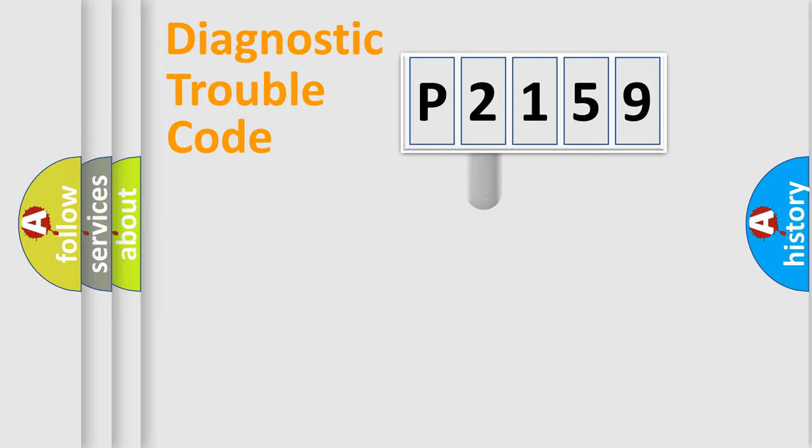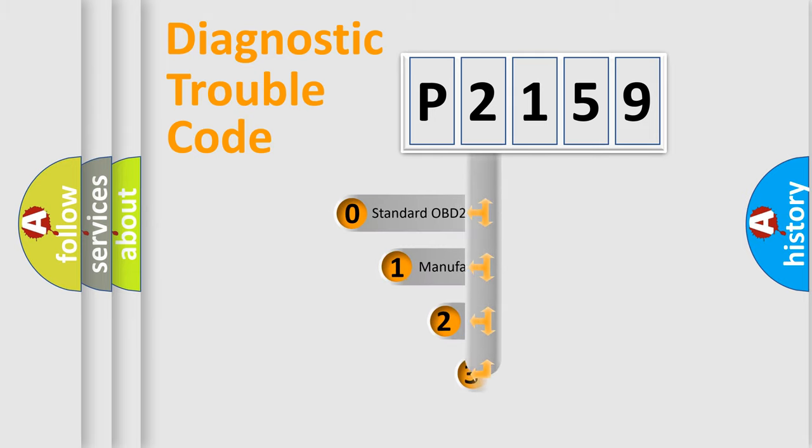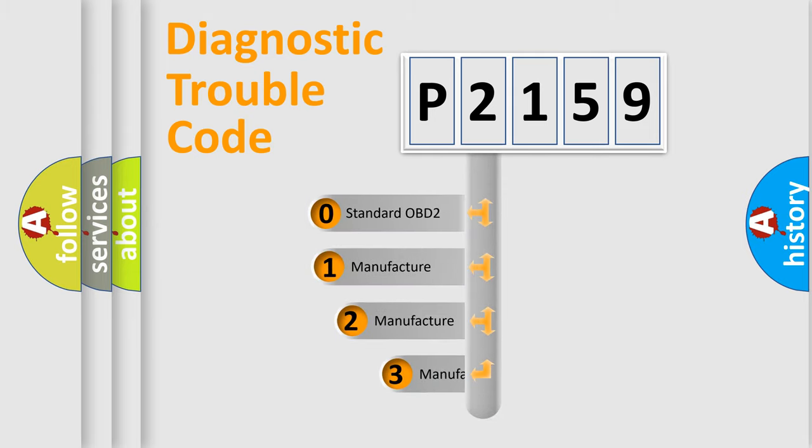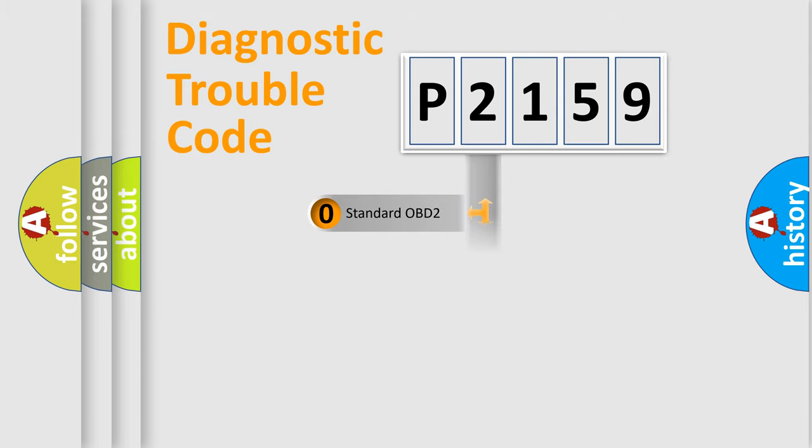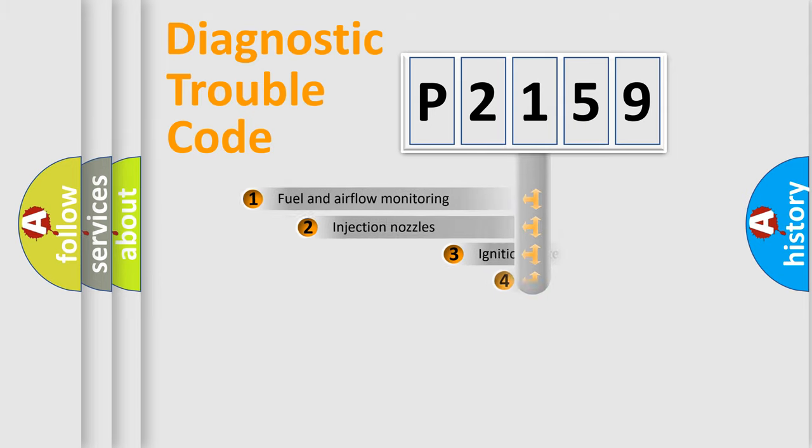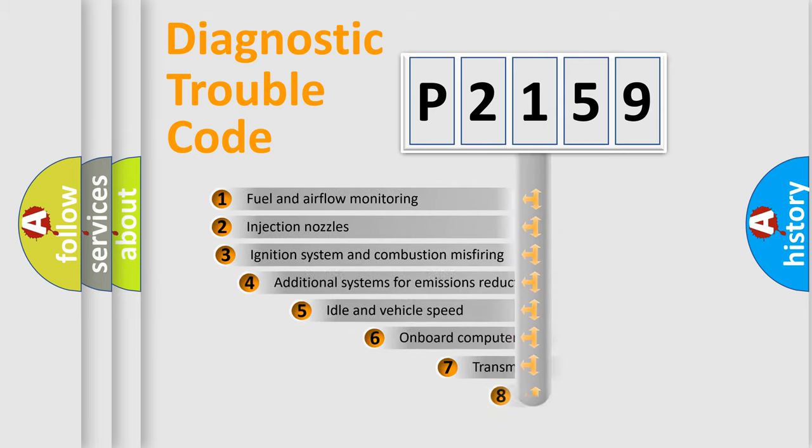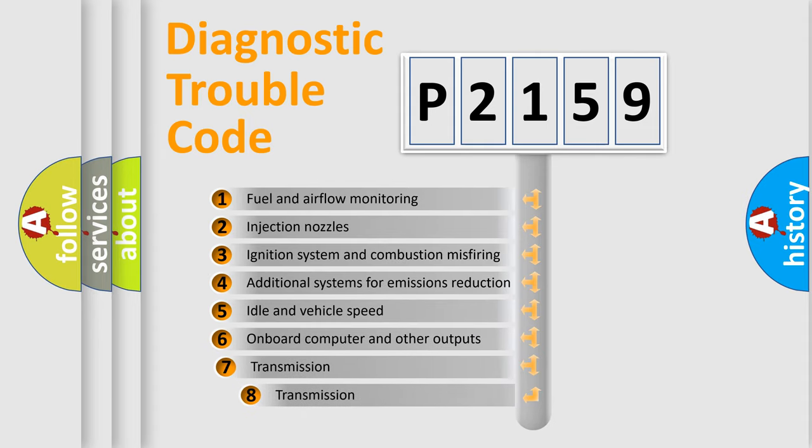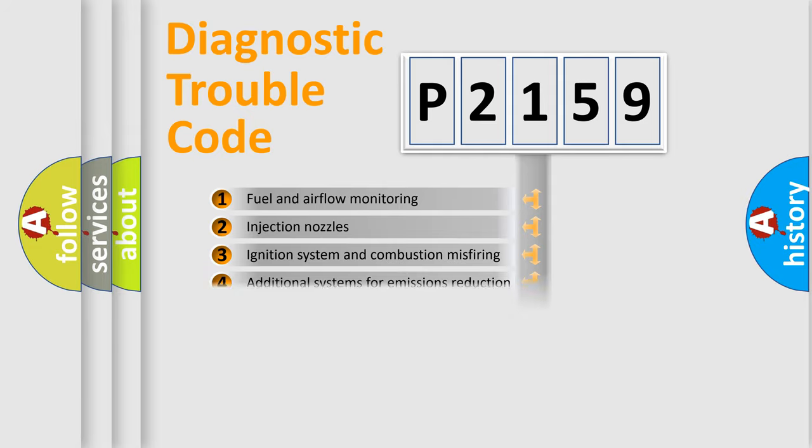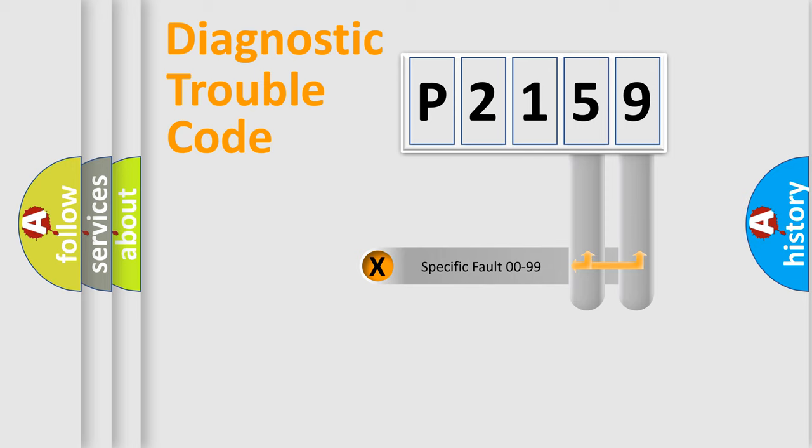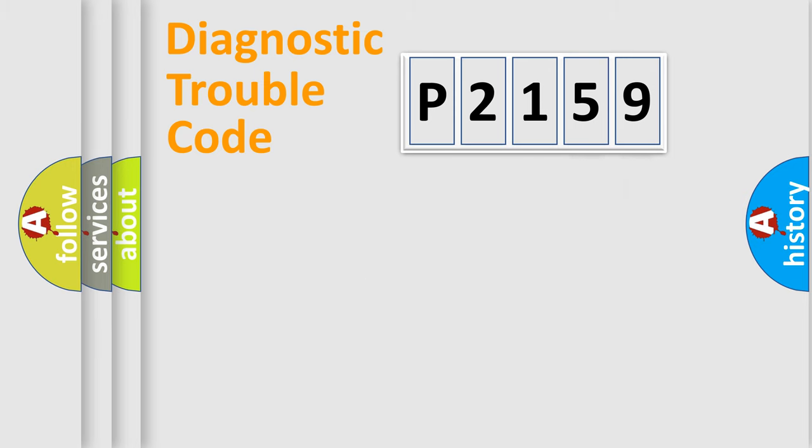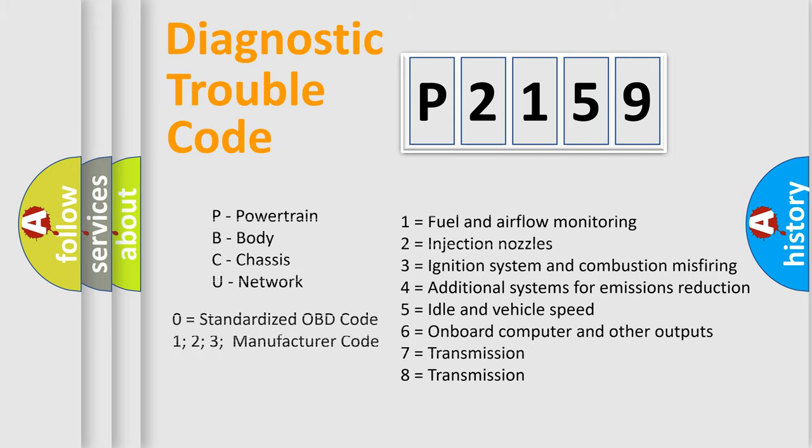This distribution is defined in the first character code. If the second character is expressed as zero, it is a standardized error. In the case of numbers 1, 2, 3 it is a car-specific error. The third character specifies a subset of errors. The distribution shown is valid only for the standardized DTC code. Only the last two characters define the specific fault of the group. Let's not forget that such a division is valid only if the other character code is expressed by the number zero.